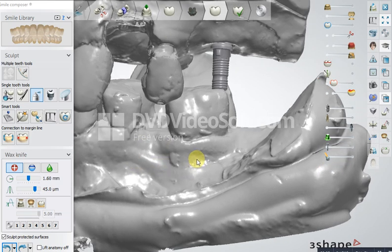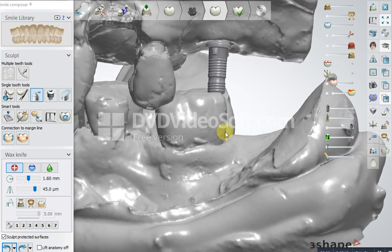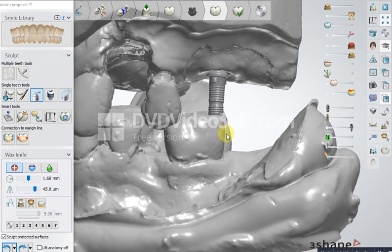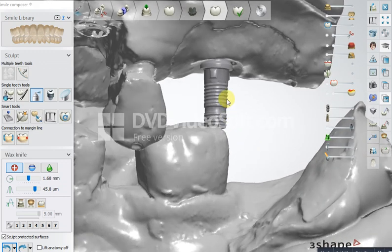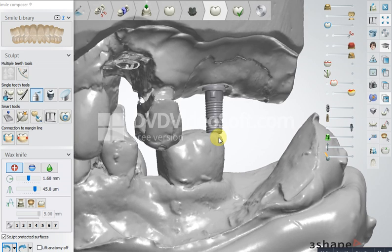Hello, good day everybody. In this video I'm going to show you a quick solution. Sometimes when you receive a die scan and the type base is too high, it is touching the opposing, and you have to print the model and then risk cutting the type base.